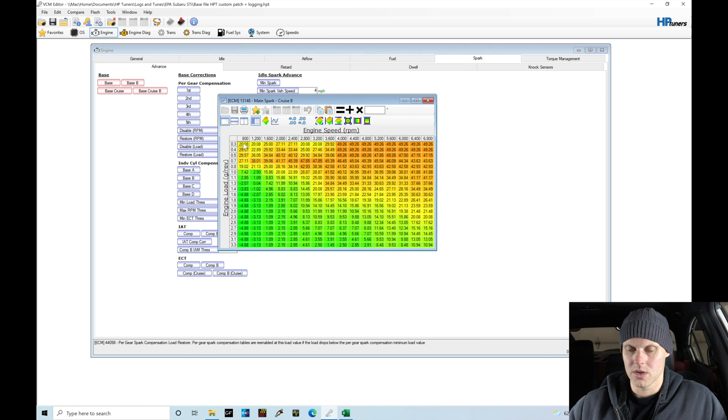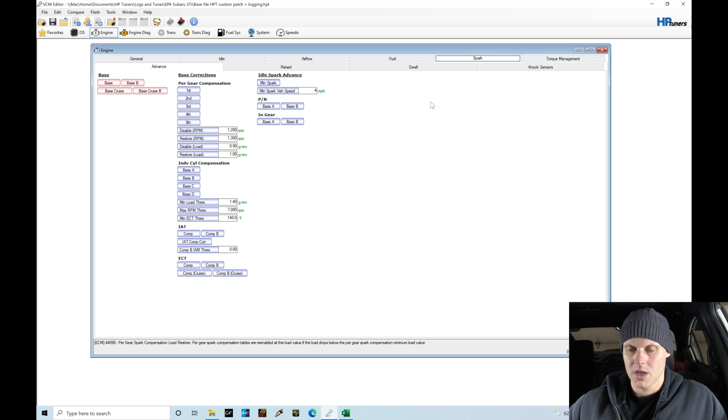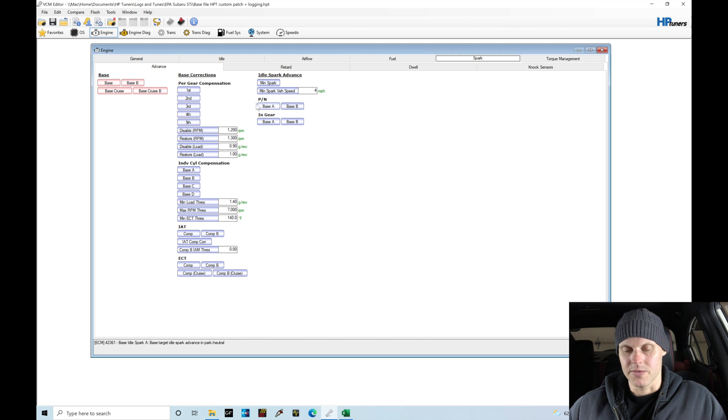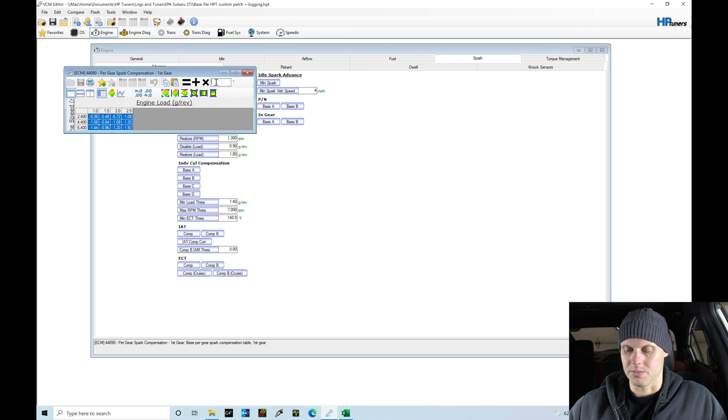The next thing we have is our per gear compensations. I want to go ahead and zero all of the ignition gear compensation out for all the gears. I don't want to have any offsets per gear.